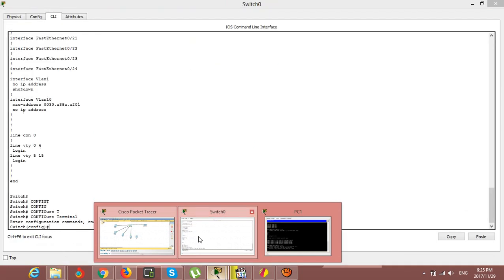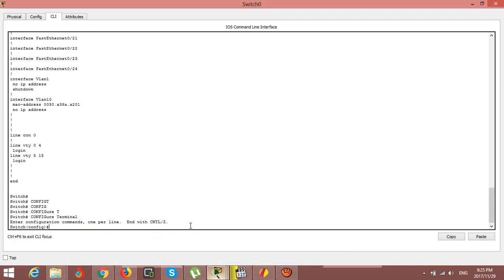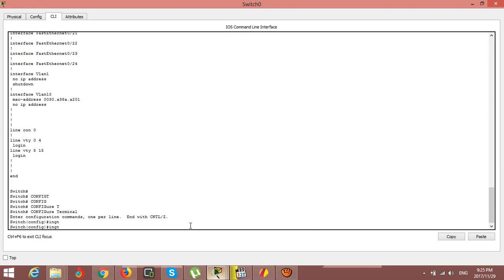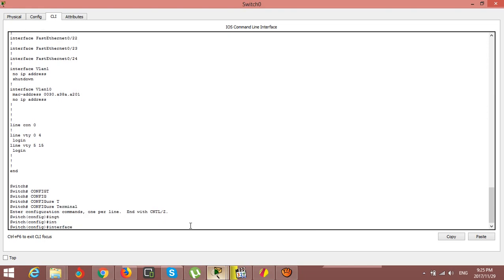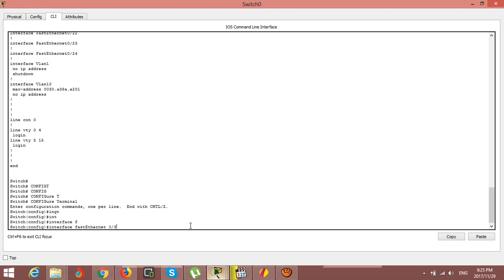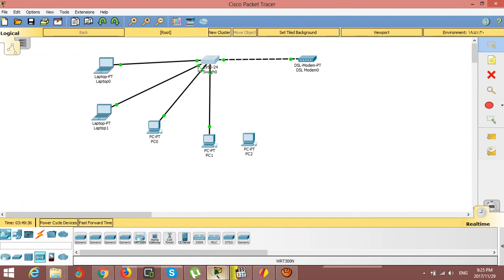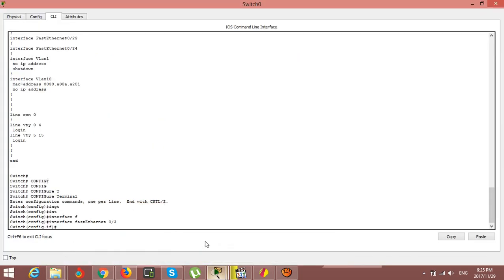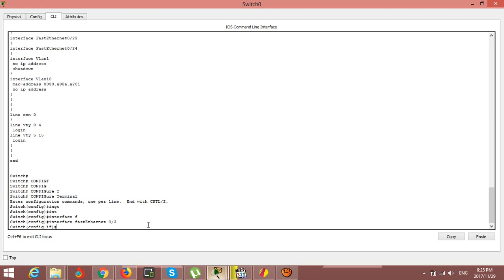I'm going to go into interface mode. The port I want to configure is FastEthernet 0/3. You can see that interface 0/3 corresponds to port number three on the switch.